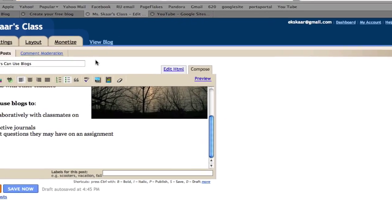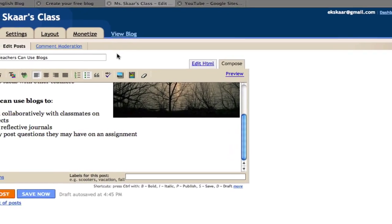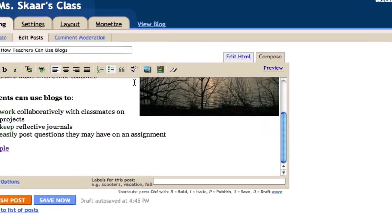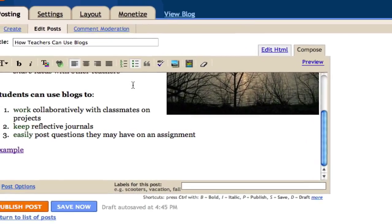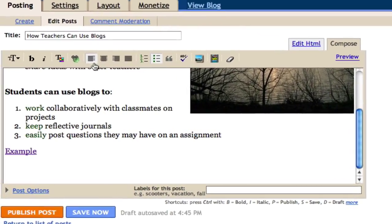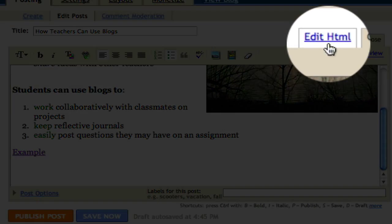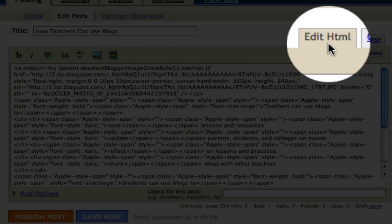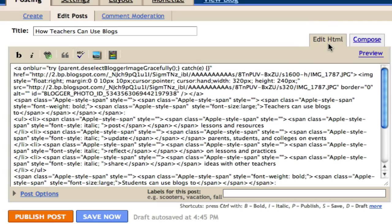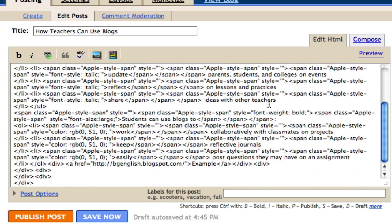and select edit HTML on the upper right hand corner. This will bring me to a new tab which has all the information I've already posted written in code.